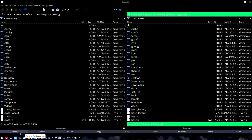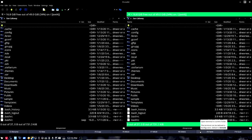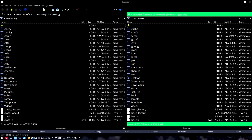Before moving on from reason number one, I want to look at the buttons at the bottom. We have F2 for rename, view, edit, copy, move, make directory, delete, terminal, and quit. I want to specifically look at rename and make directory.